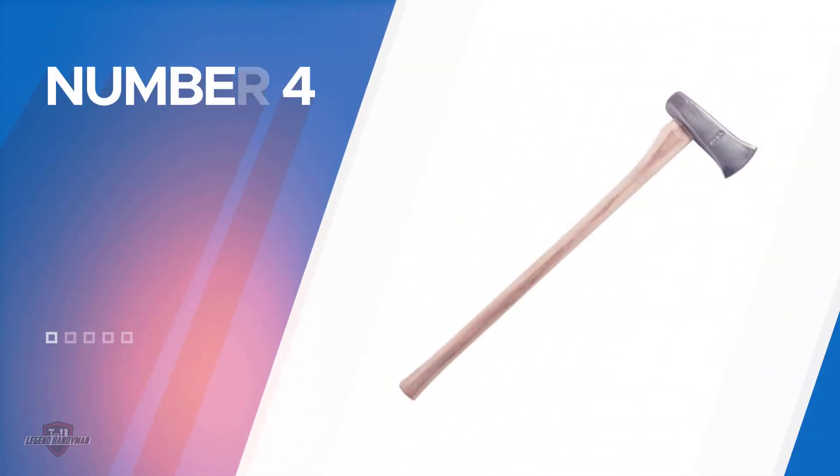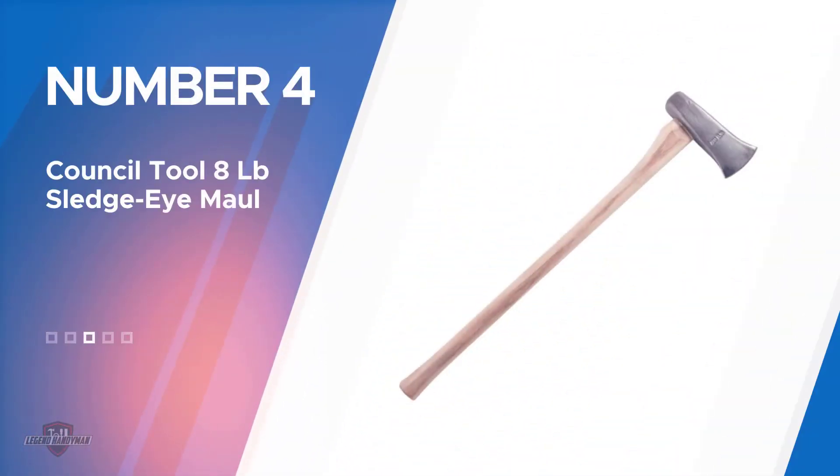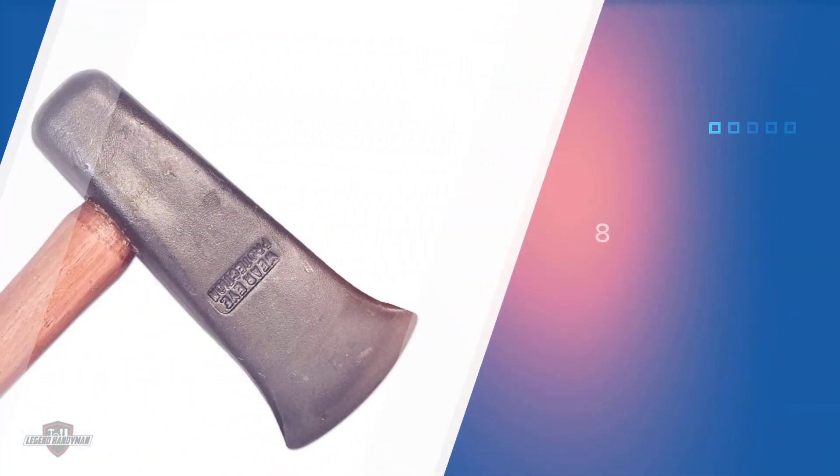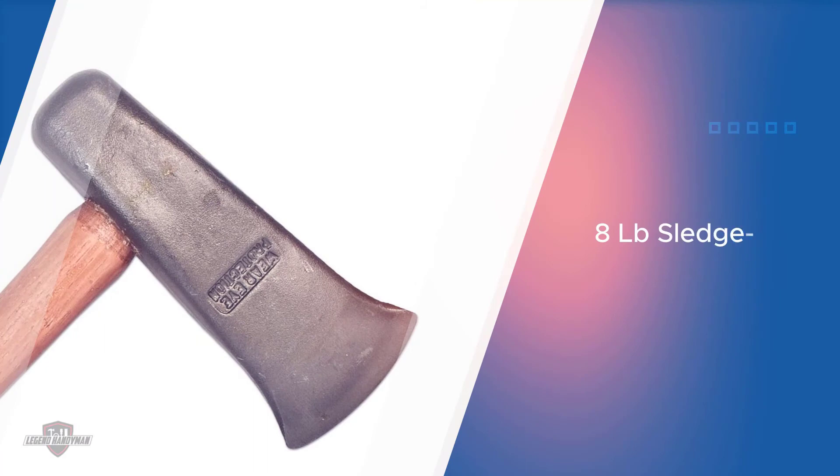Number four: Council Tool 8 lb Sledge Eye Maul. Council Tool is an American company established in 1886. They produce a variety of tools such as pry bars, sledgehammers, pickmatics, and more.